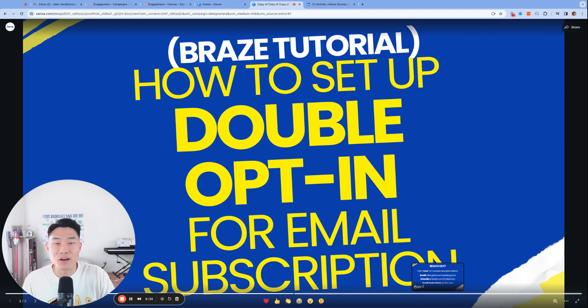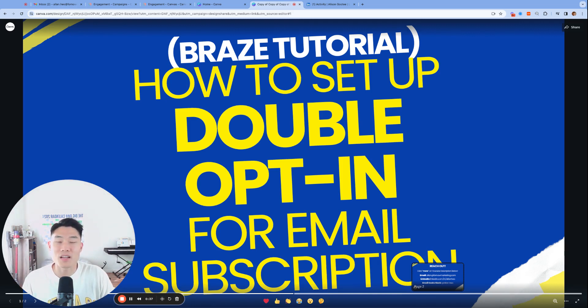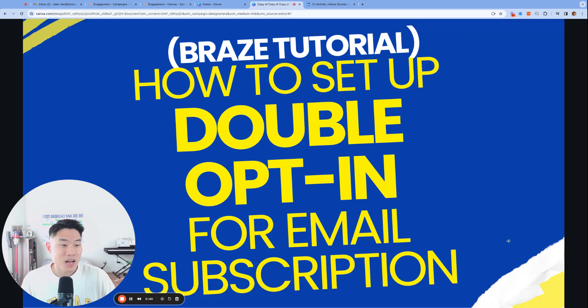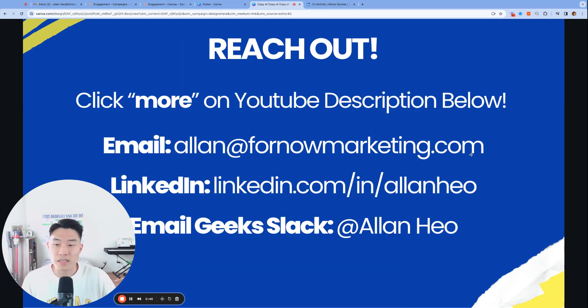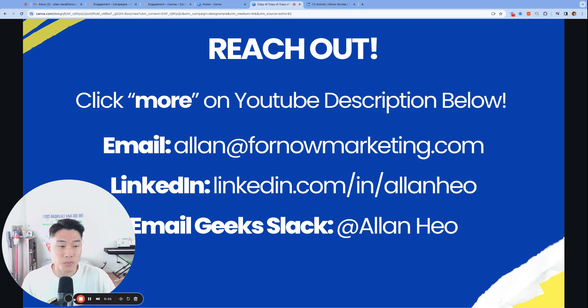My name is Alan, founder and consultant at For Now Marketing, and welcome back to our channel. It has been a while. I am glad to be back. Before we get started, if you have any questions, whether you are currently using Braze or considering using Braze, please feel free to reach out. You can find these addresses and more in the YouTube description below.